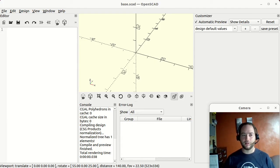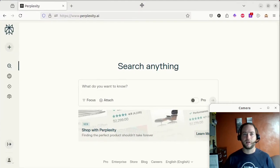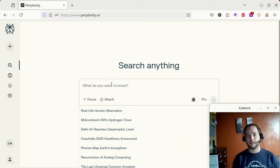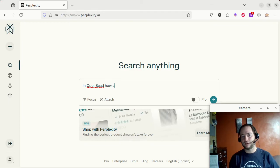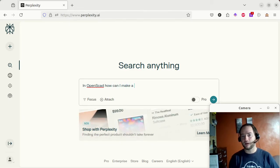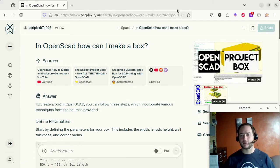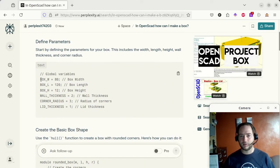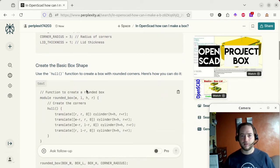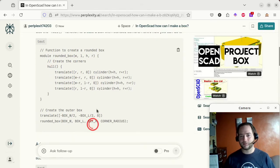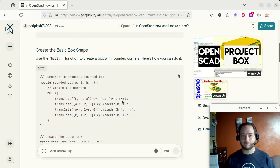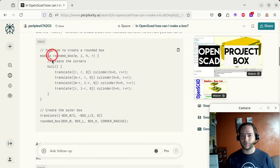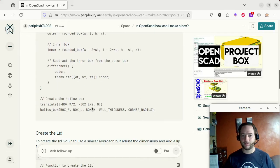Supposing you don't know anything at all, the neat thing is now you can use AI. I can bring up Perplexity and ask 'in OpenSCAD, how can I make a box?' It's actually called a cube, but I don't know that yet. It gave me a width, height — I'm just going to use hull. AI is not always the best, but it did give me something. It makes a module and does some translates on it. That is definitely the hard way around.